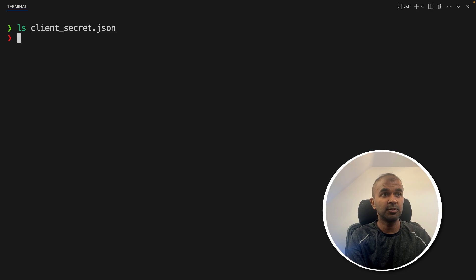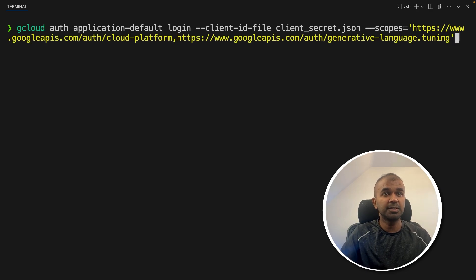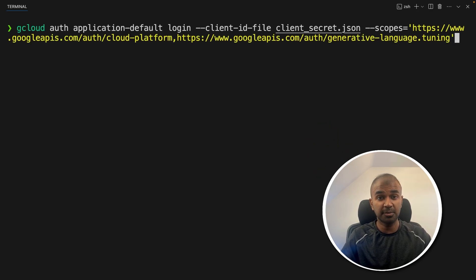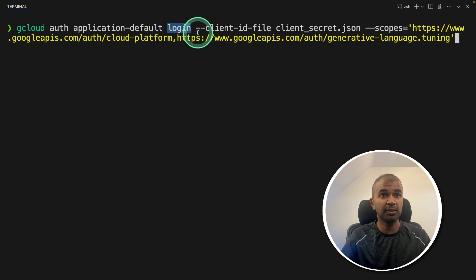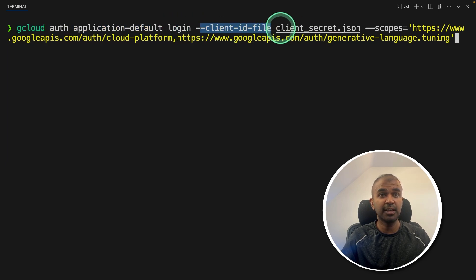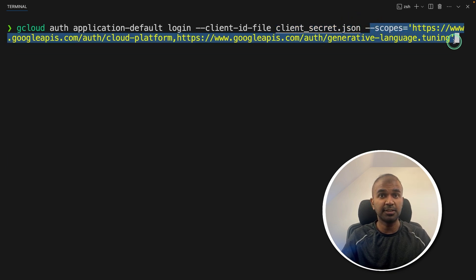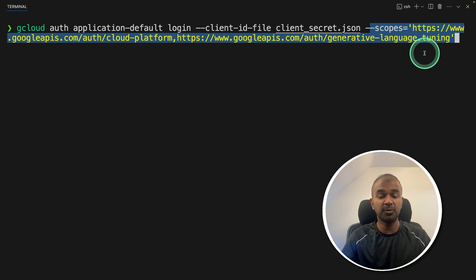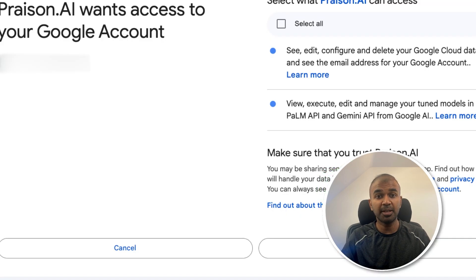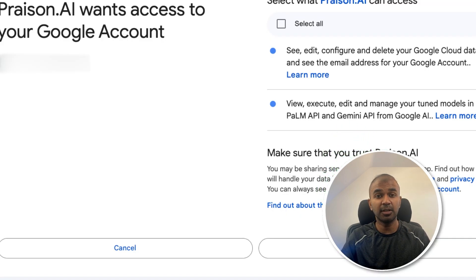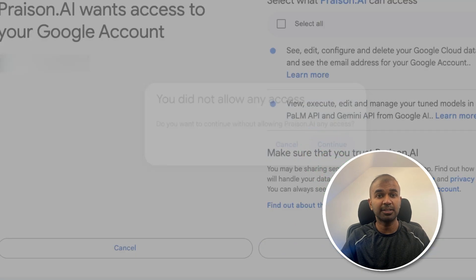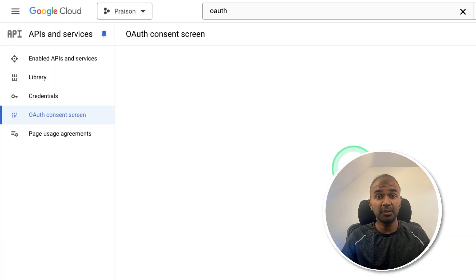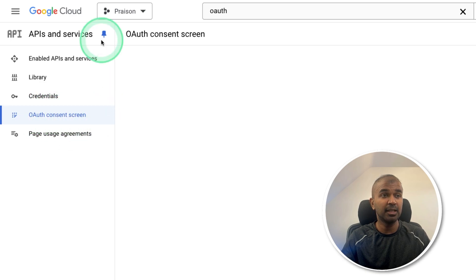Next, we need to authenticate. Just going to type this command, I'll provide all the information in the description below. gcloud auth application-default login and then the client ID file that is the client_secret.json file, which you have just downloaded. And the scopes are these with generative language tuning. After this, click enter. This will automatically ask you to authenticate. So click the authenticate and click Continue and allow access. Sometime you might also need to set up your OAuth consent screen in Google Cloud.